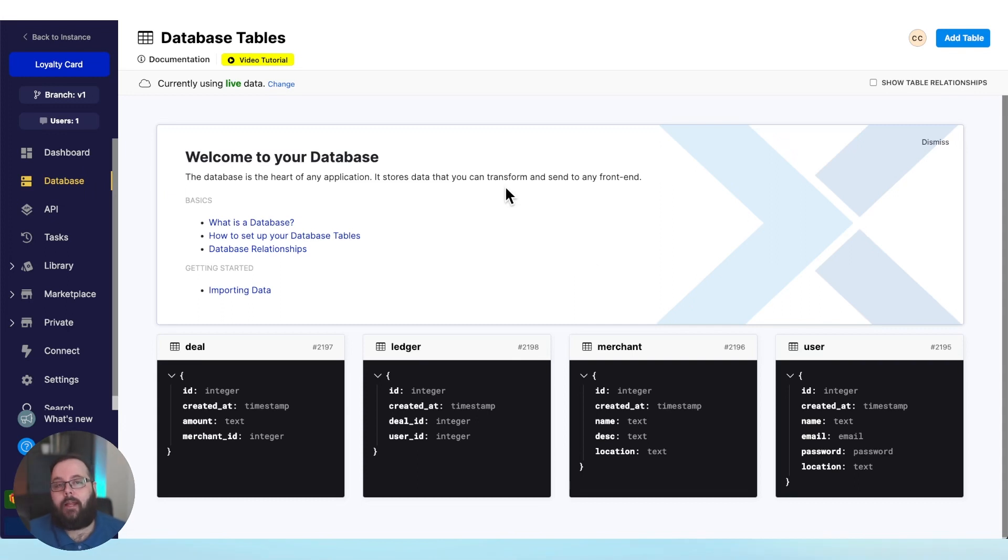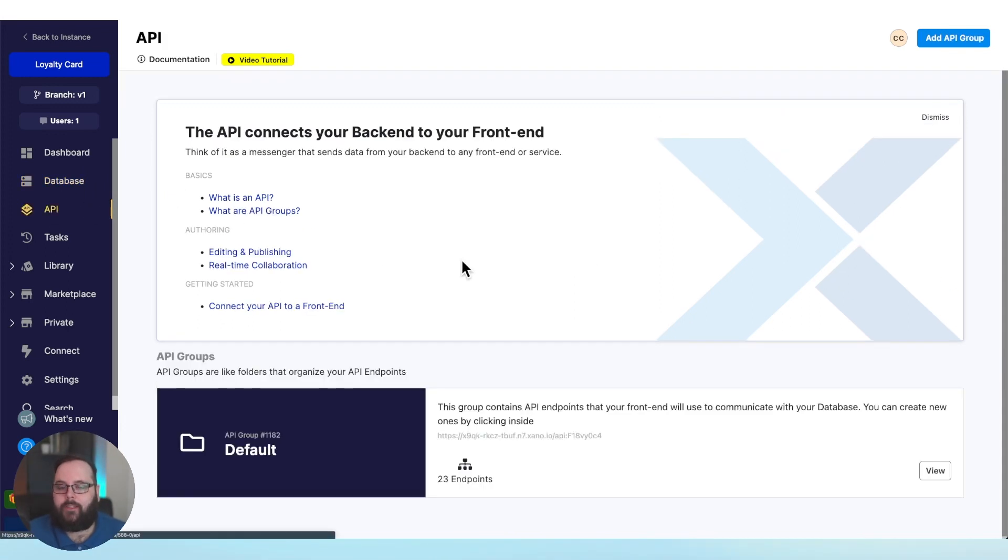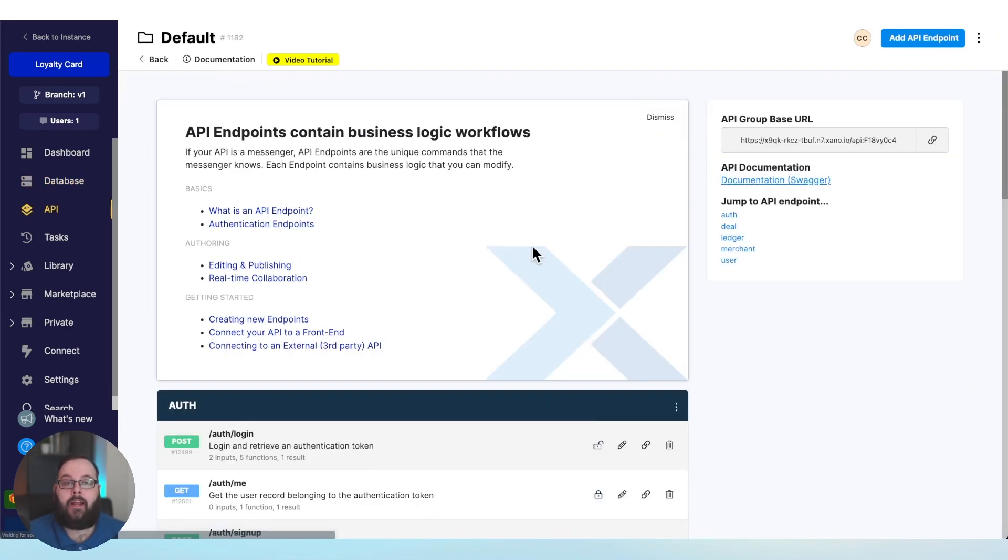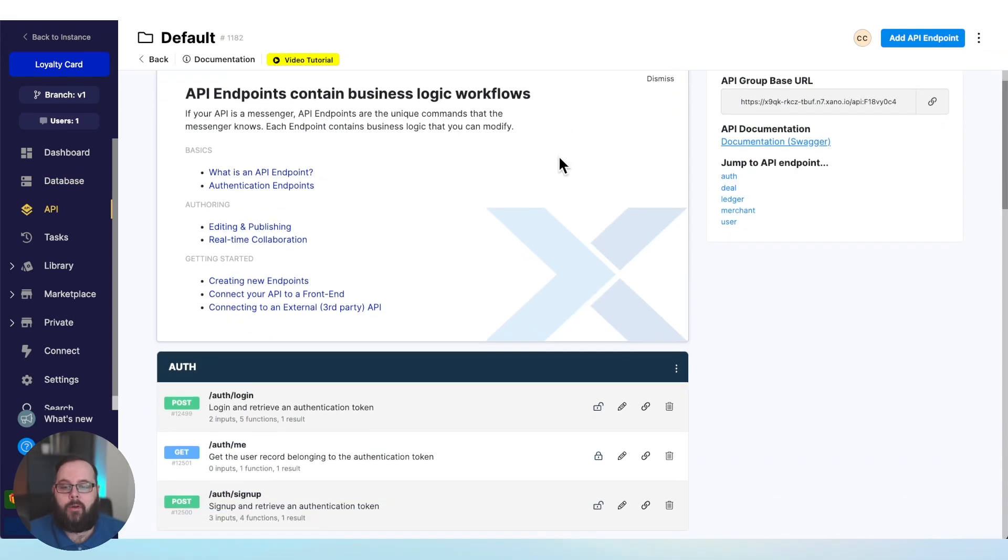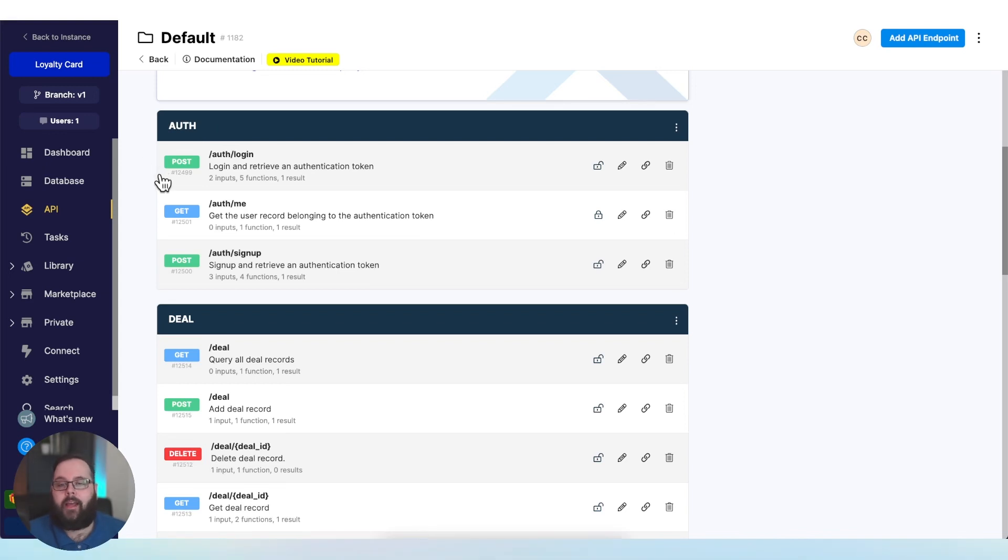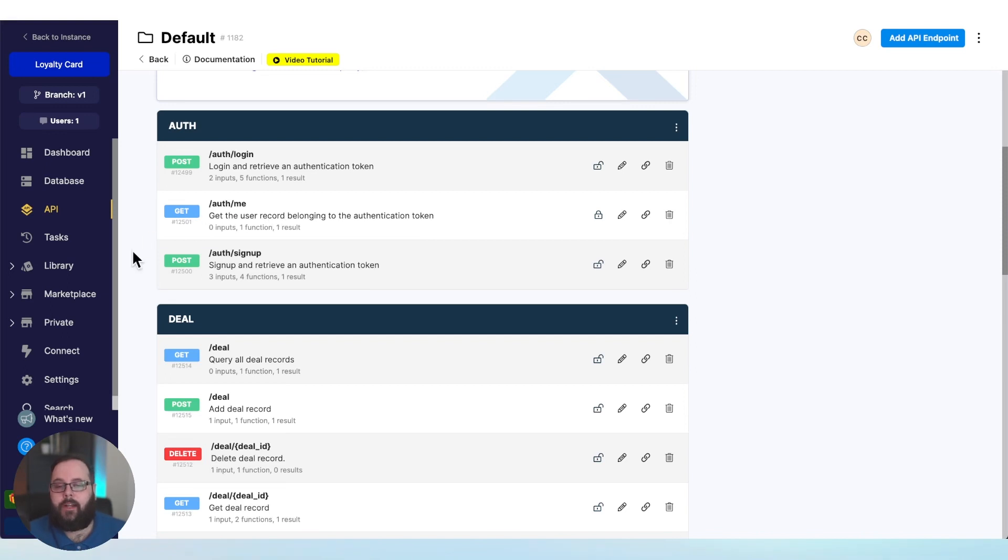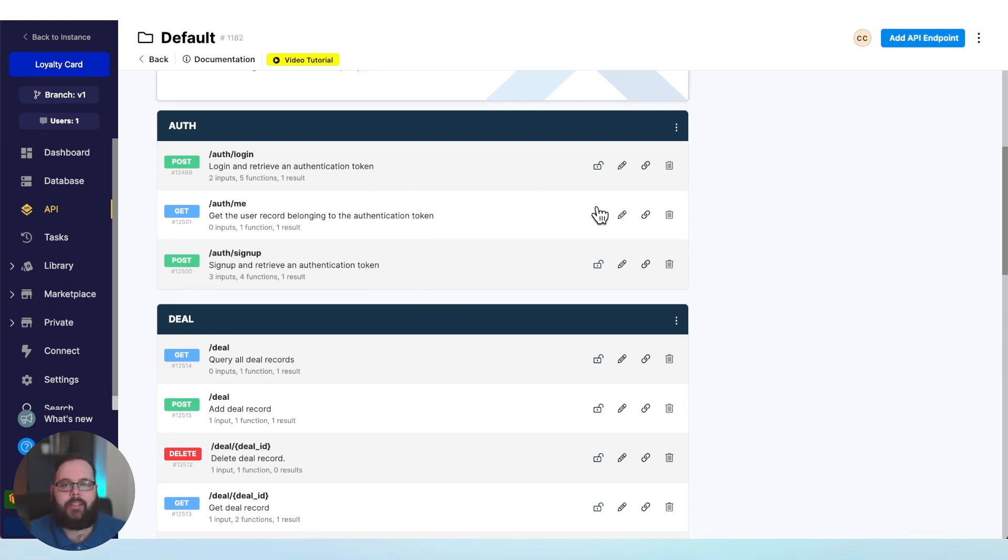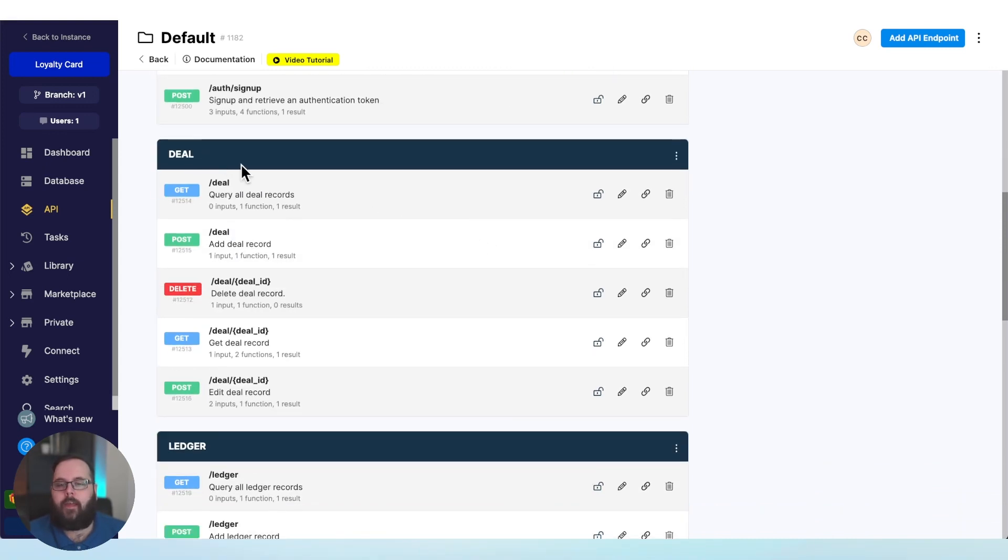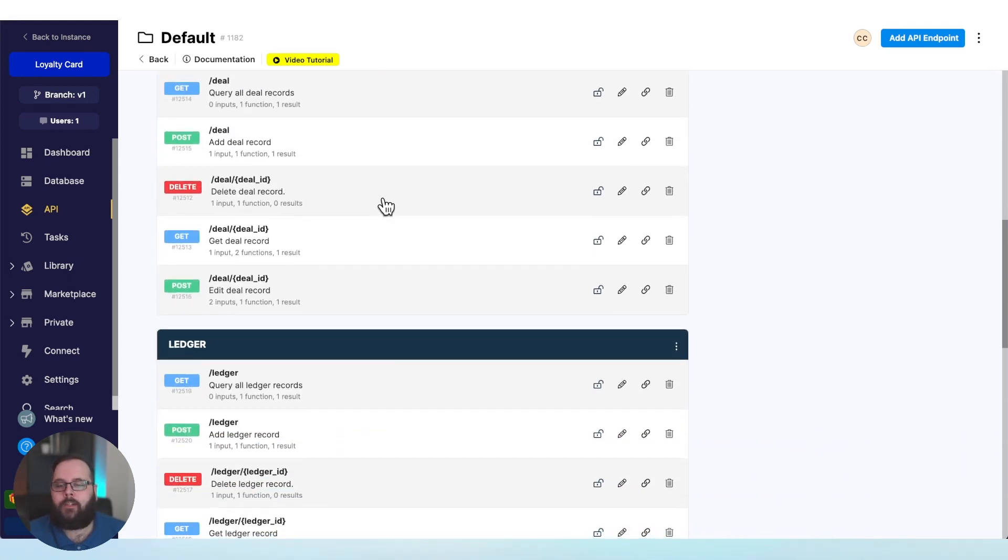So now we're going to go over to the API section so we can take a look at those CRUD endpoints that Xano has created for us. The first API endpoints that we see here are authentication. We have APIs pre-built by Xano to log in a user, to get user data, and to sign up a new user. I didn't have to build these. Xano gave these to me right from the start.